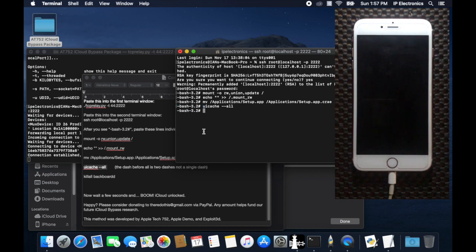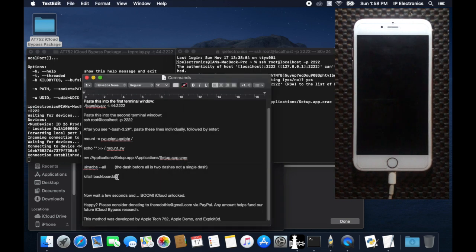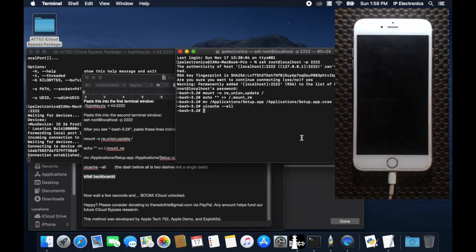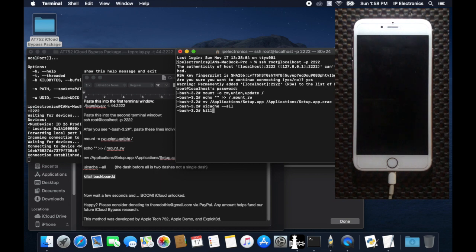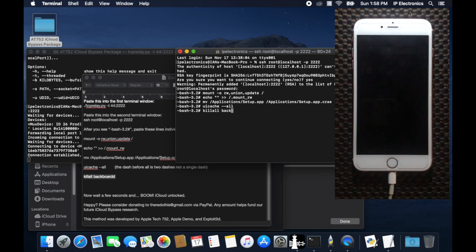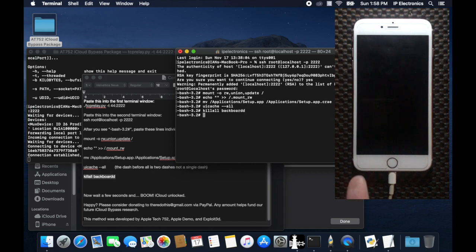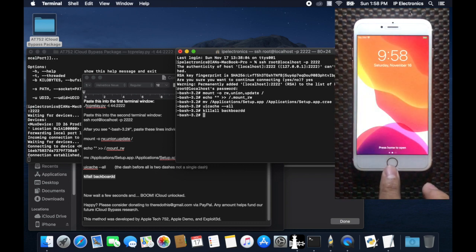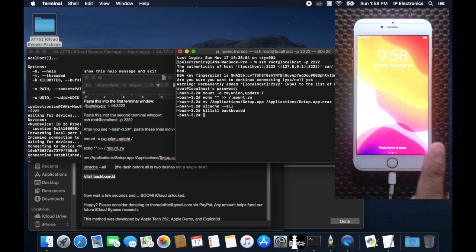And for the last command, I will type in killall backboardd and hit enter. Now let's wait a few seconds and boom, iCloud unlocked.